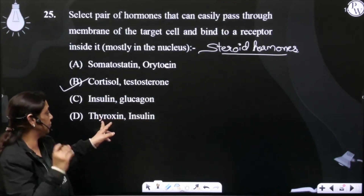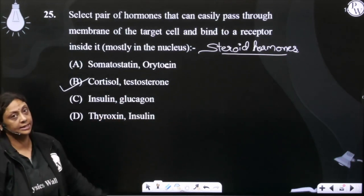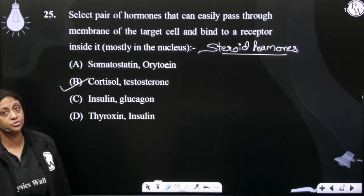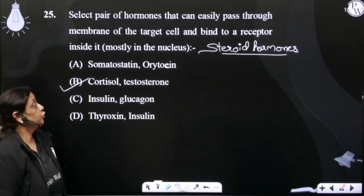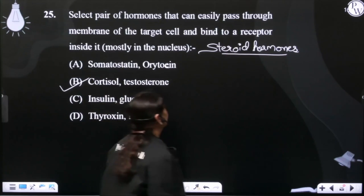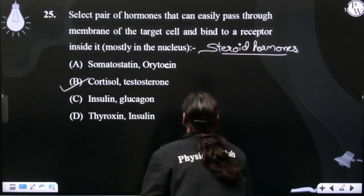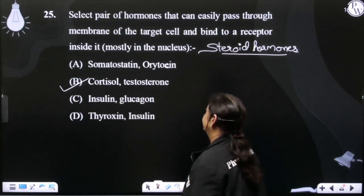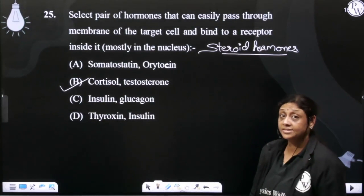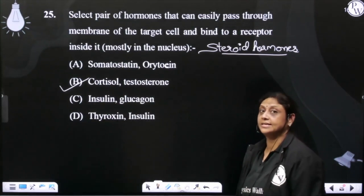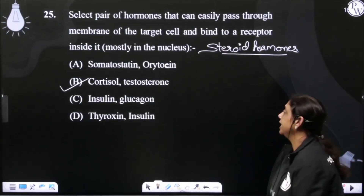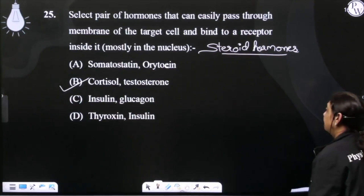Thyroxin میں اگر ہم T3 اور T4 کی بات کرتے ہیں، تو وہ دونوں ہی steroidal ہیں. تو ہمیں ایسا pair ڈھونڈنا ہے جس کے receptors ہمیشہ پائے جائیں inside the cell. So the correct answer is C.